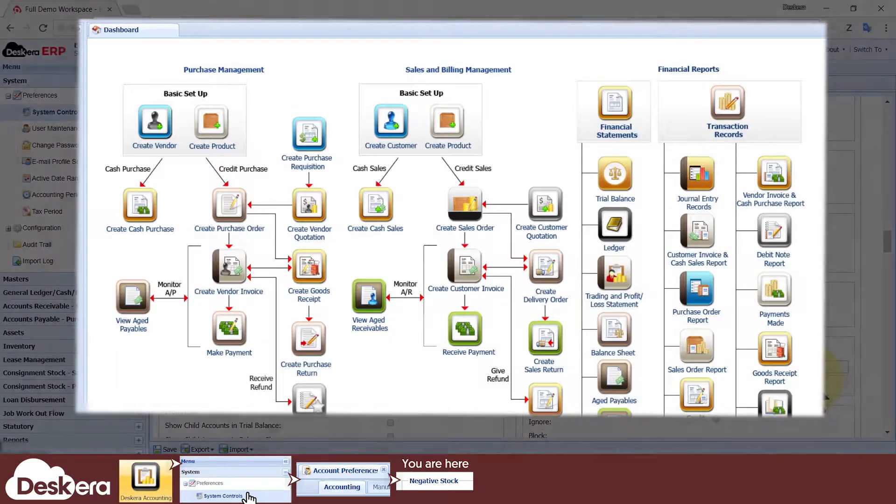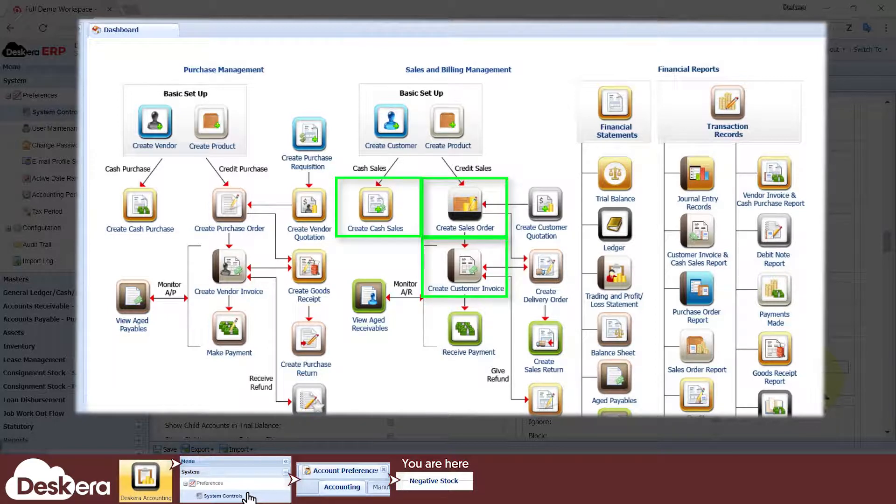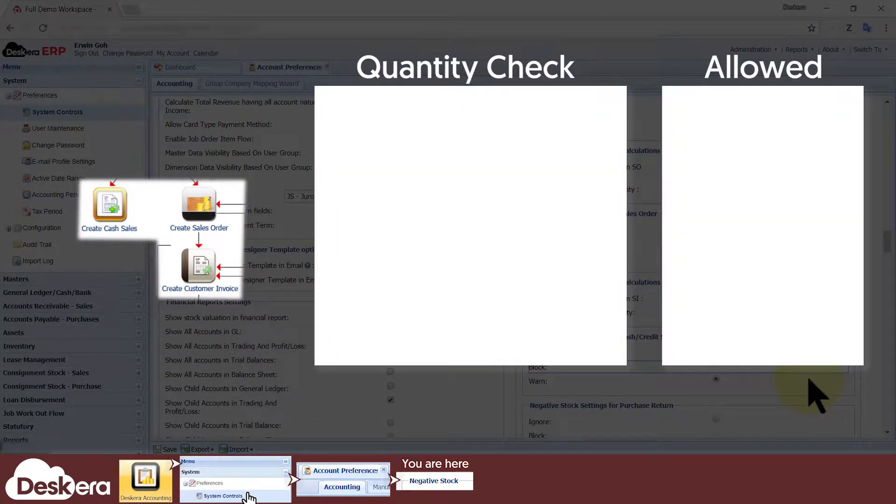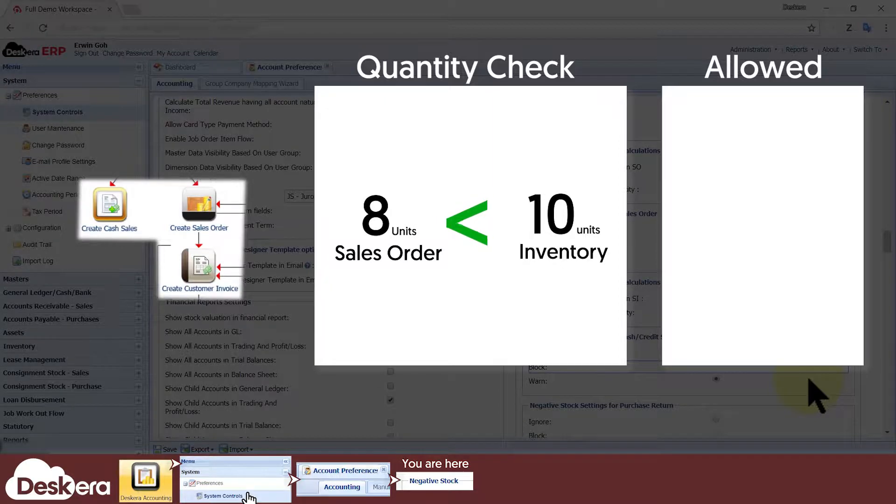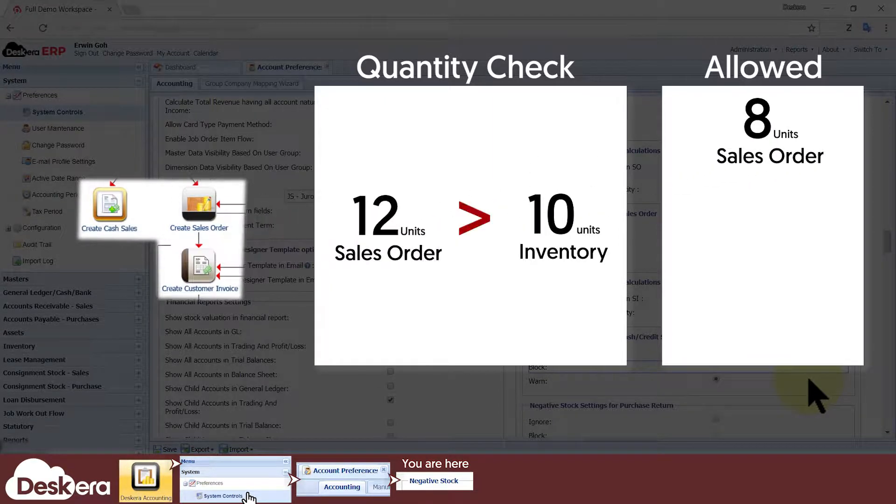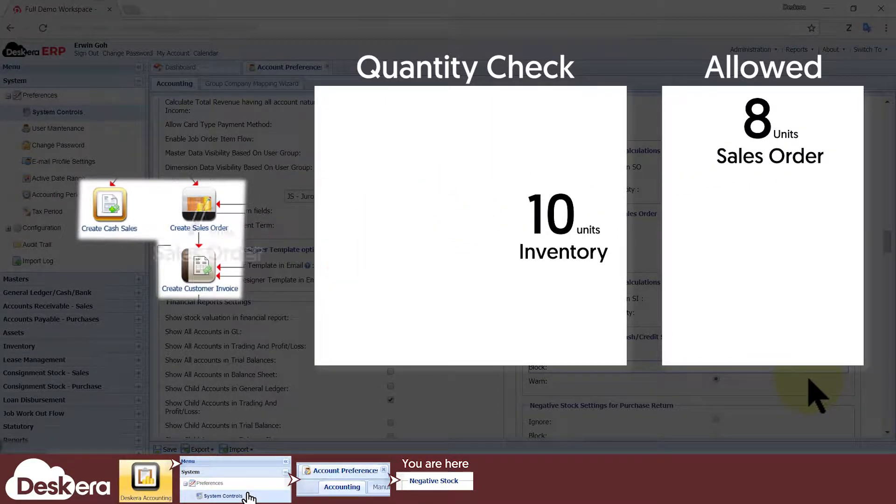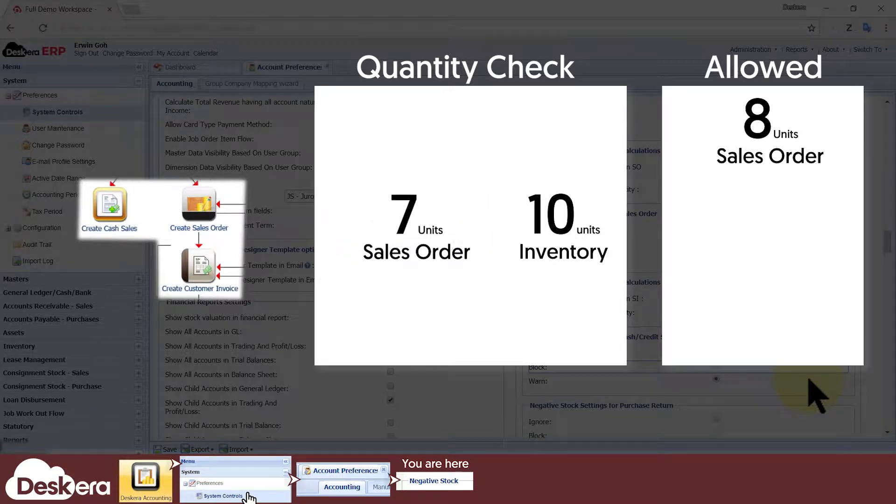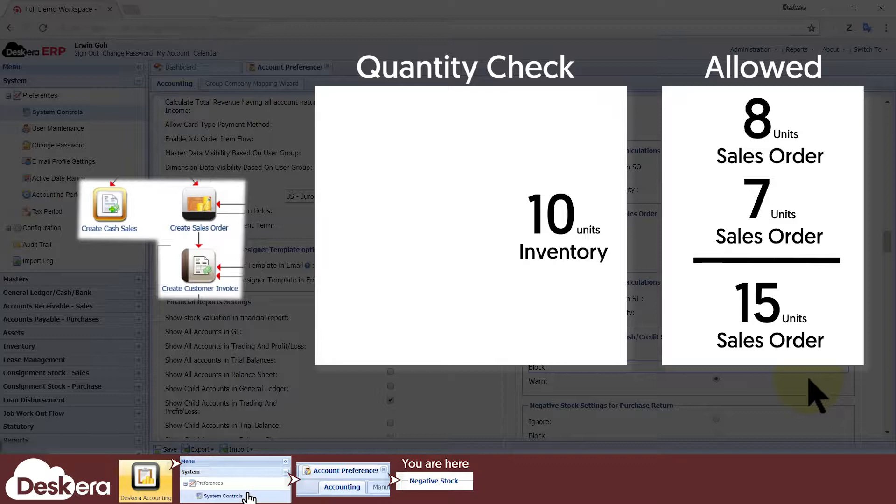One thing to note is that if you successfully create a sales order, sales invoice, or cash or credit order, then your total inventory quantity does not change because these transactions don't correspond to inventory leaving your warehouse. This can be an issue if you intend to block negative stocks, but the system only checks the total inventory quantity to calculate if negative stocks will occur, because it's still possible to create two or more of such transactions whose combined quantities are more than your current inventory stock.